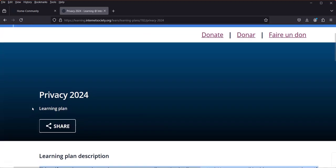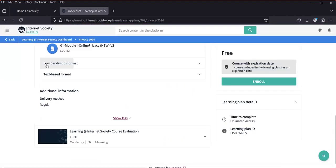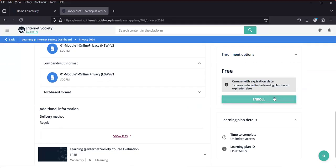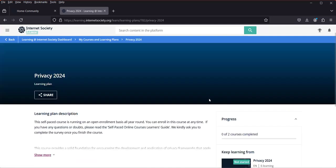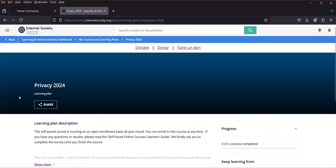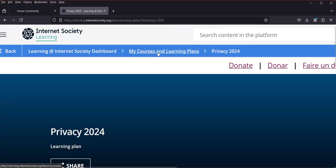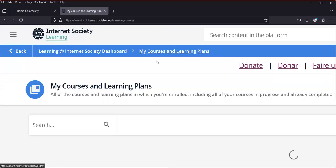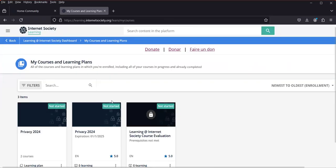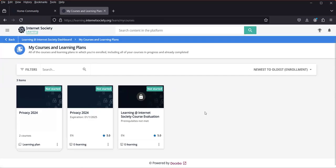I haven't enrolled yet, so I scroll down to find the 'Enroll' button on the right-hand side and click it. I'm now enrolled in the Privacy course. I can click 'Start Learning' or go back to enroll in another course by returning to 'My Courses and Learning Plans'.